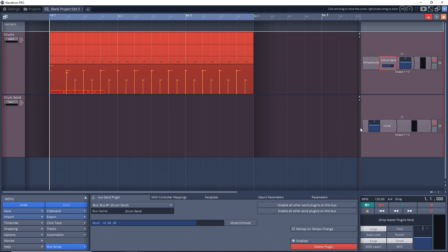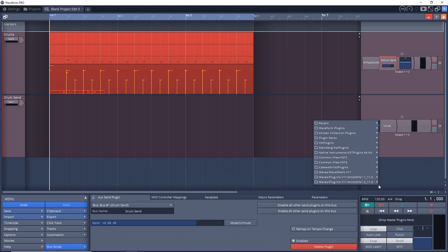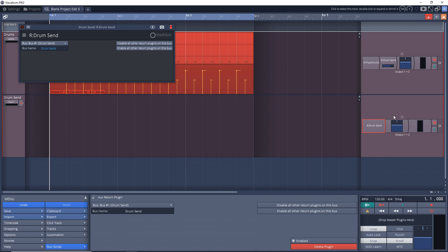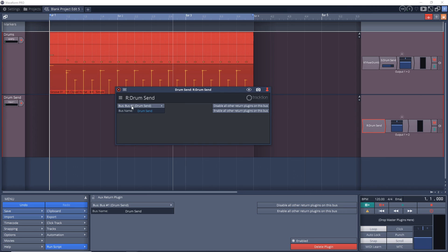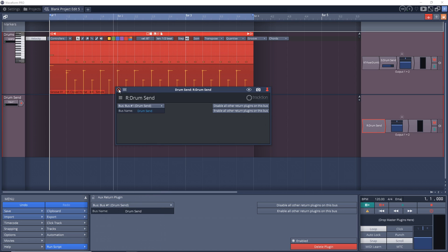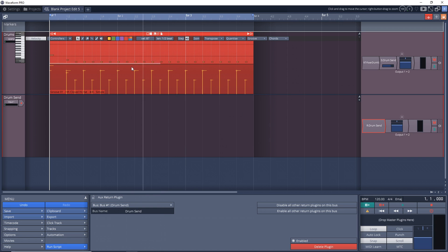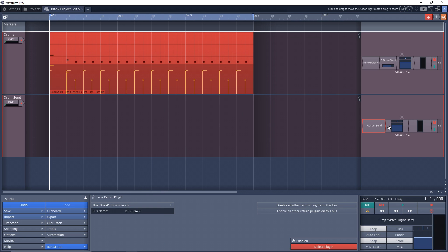We'll just rename bus number one to 'drum send' and then we can close this down. Now on track two, the empty track, go over to this area here, right-click, add new plugin, Waveform plugins, utility, and this time we're going to go with an aux return. Because it's the only bus that we're using, it automatically finds that drum send, but you can see we have other buses in here as well. Now watch what happens when I play the audio back - it should output into this and you'll see the VU meter go up a bit here.